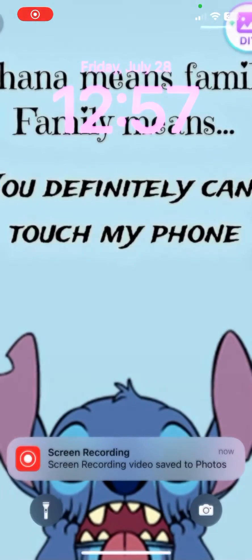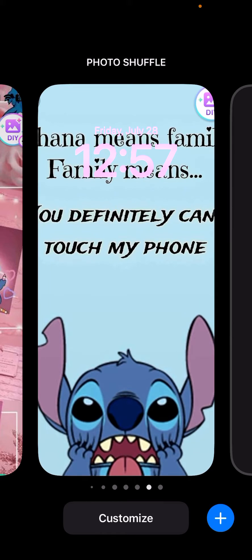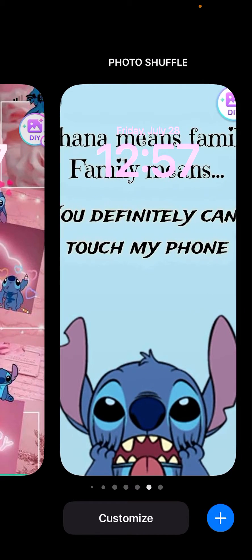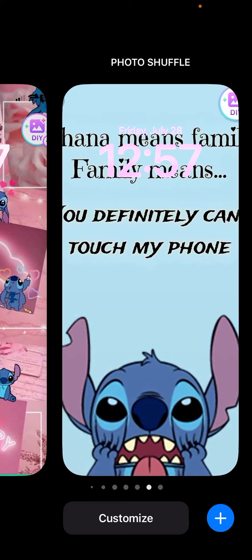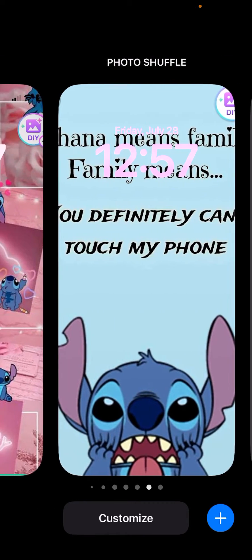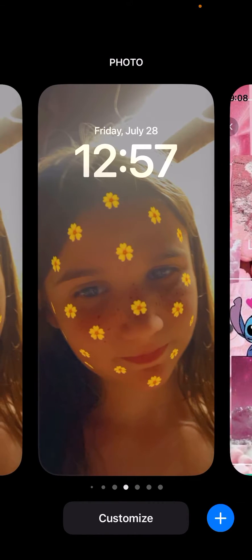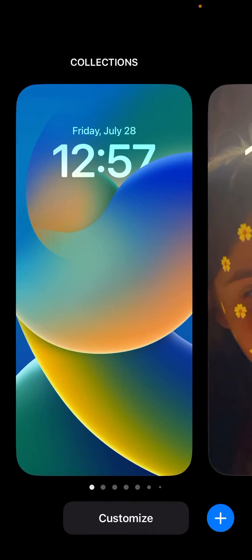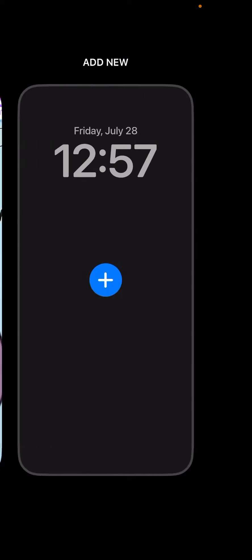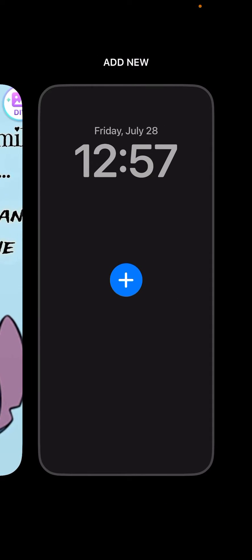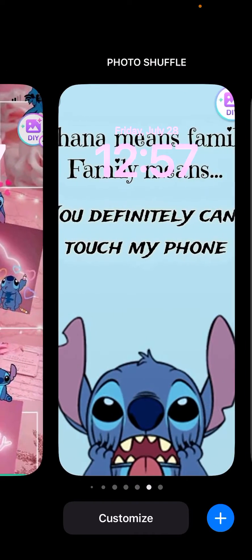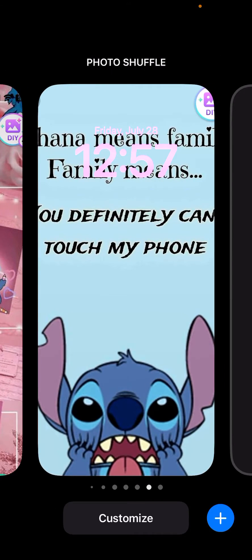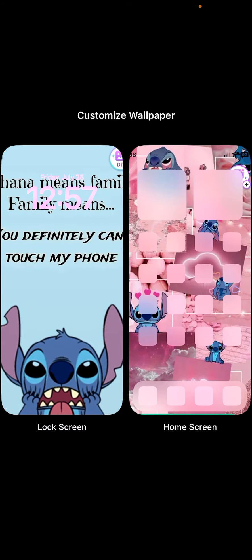Hello guys, today I'm going to be showing you how to get a background like this. First, you want to hold down on the screen and it should look like this. Your screen might be different — that's fine. All your pictures are saved right in here, with all the pictures you put on there, and you can press the plus button right here to add more pictures.